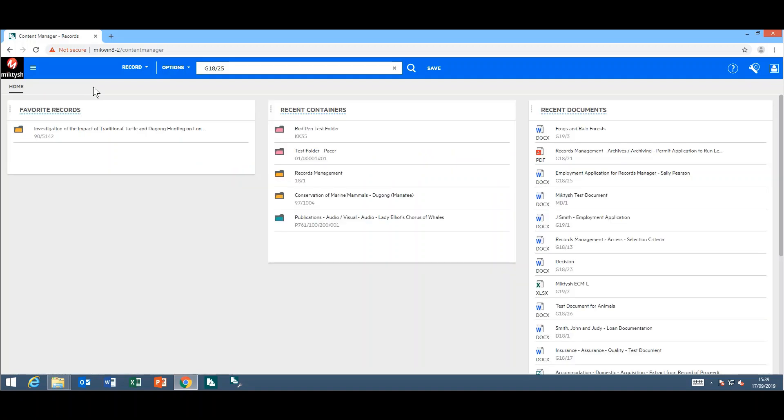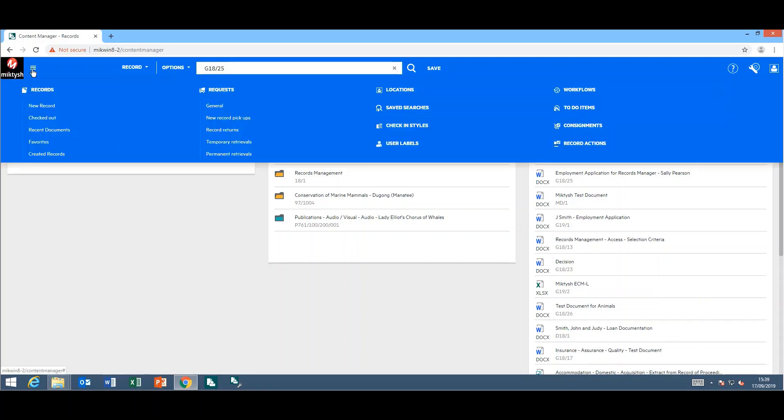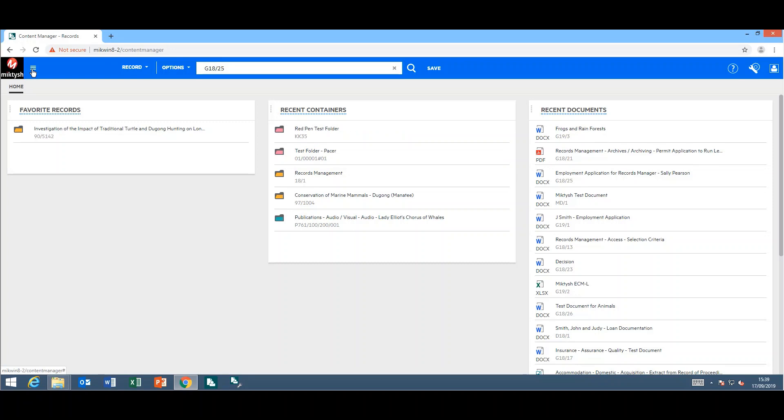The navigation panel used to sit on the left-hand side. They have now moved it to the top where you click on these three lines and it drops down from the top for you. If you do not want to look at it, you can click on it and it disappears.